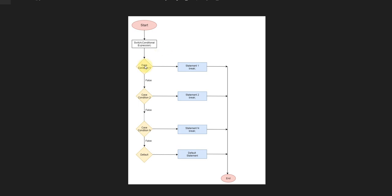Once the statement starts, if the statement matches with the case 1 condition, then print the case 1 statement. If the case 1 condition does not match, then it goes to false statement.